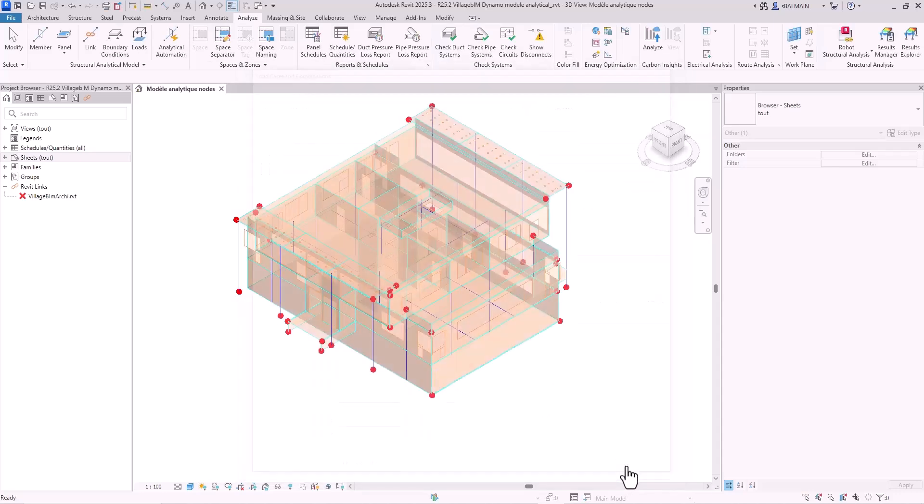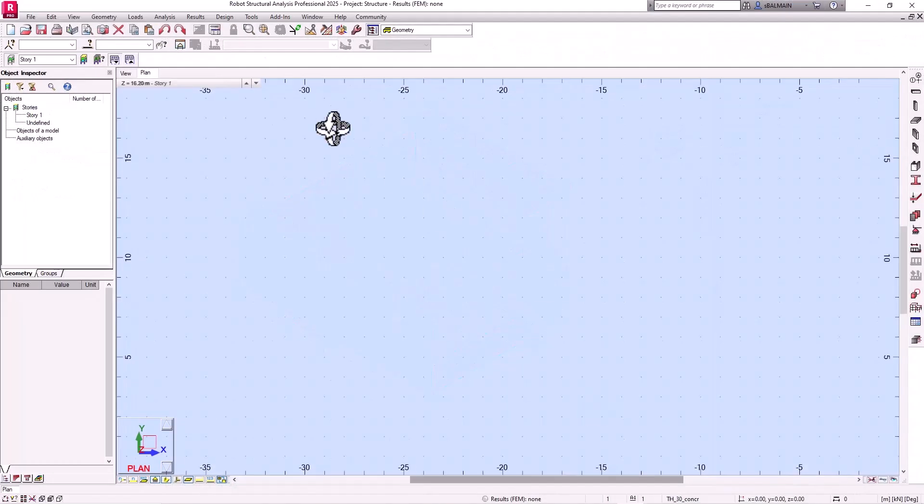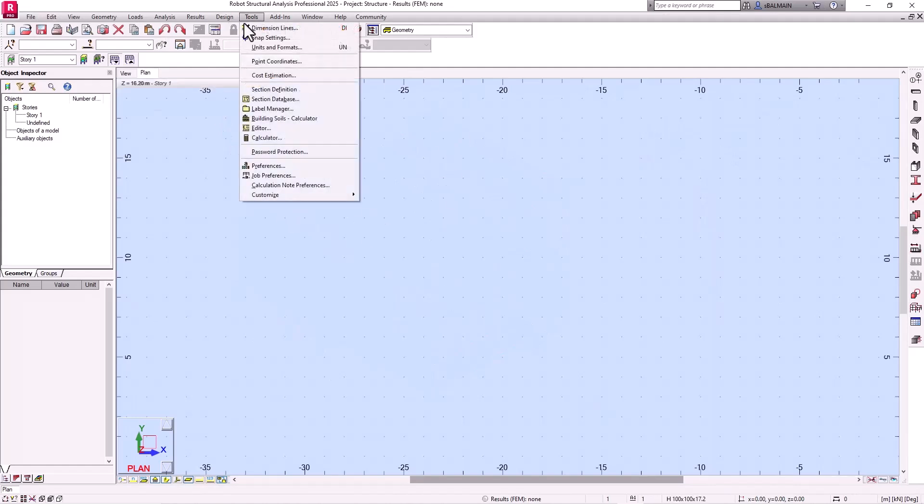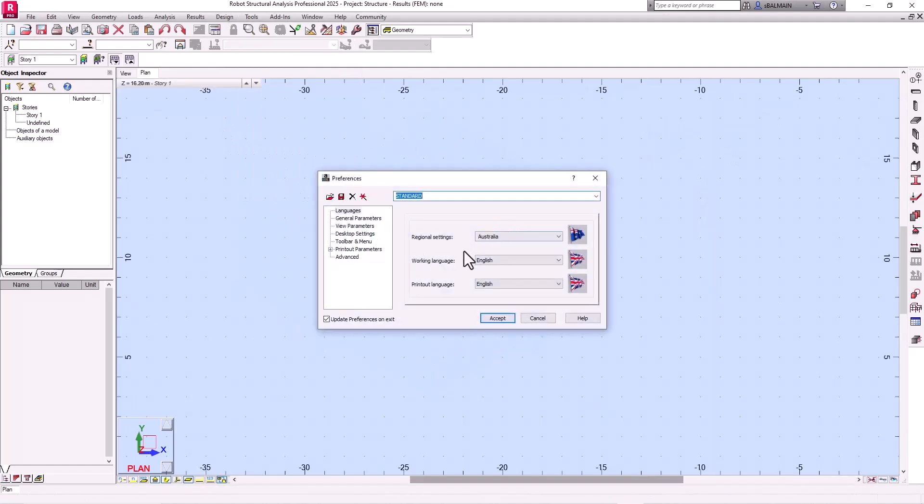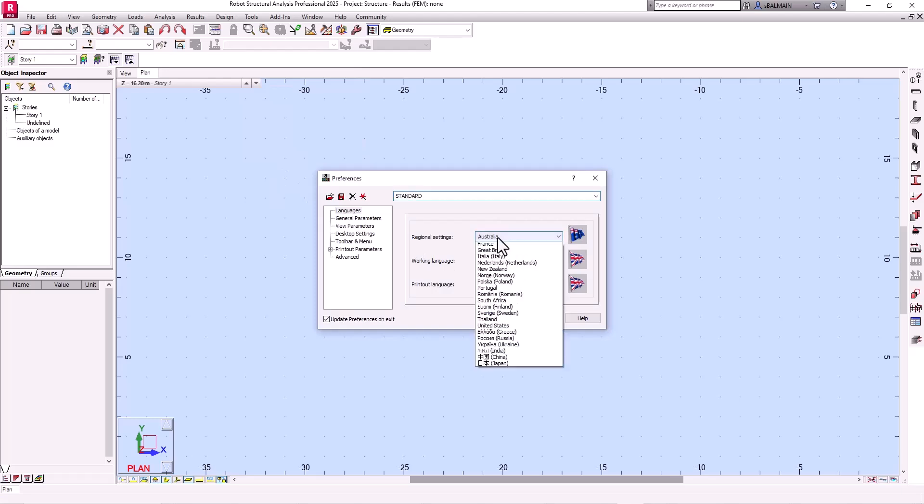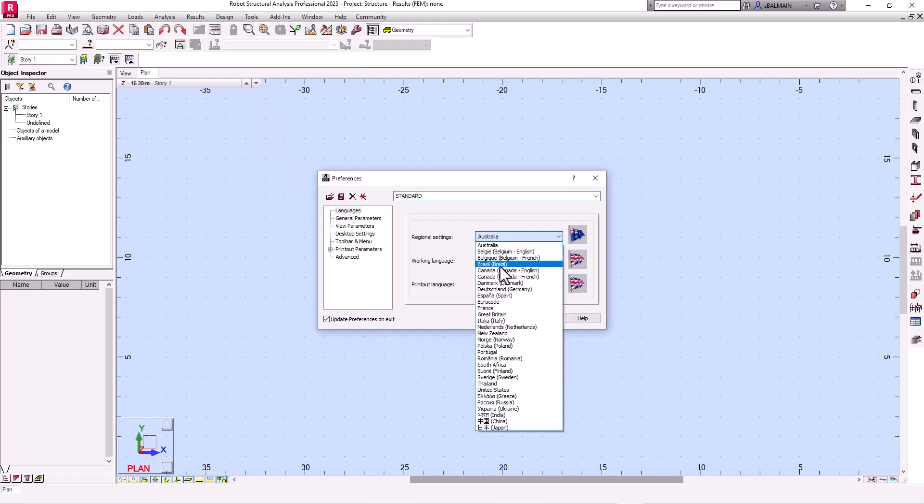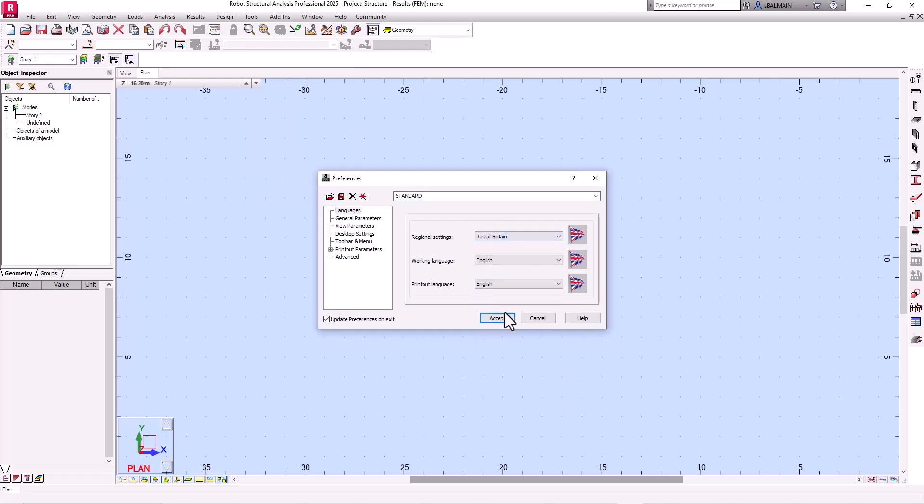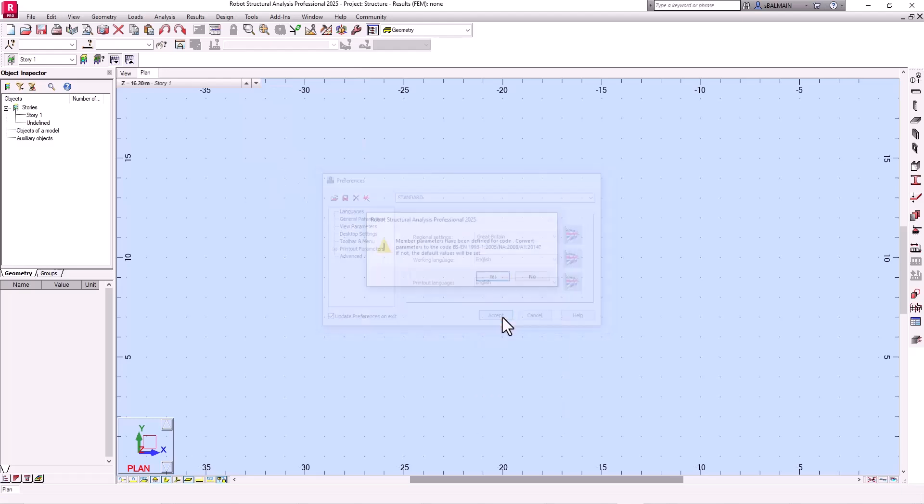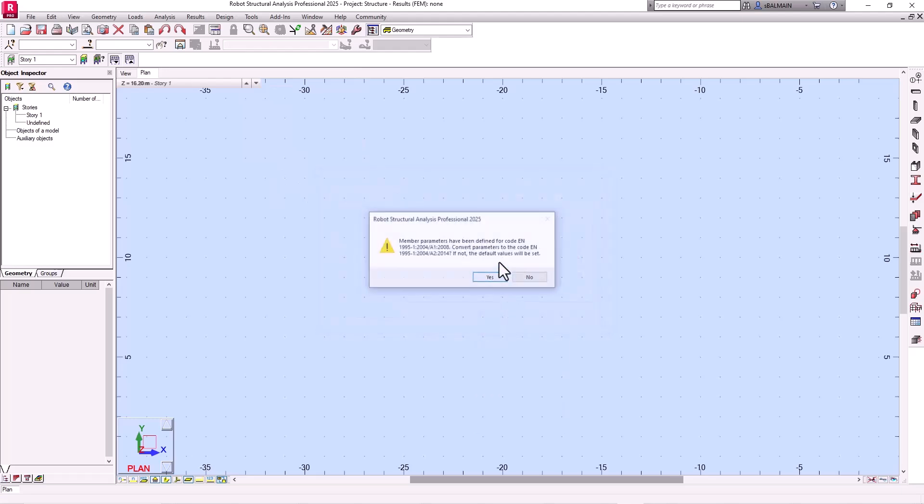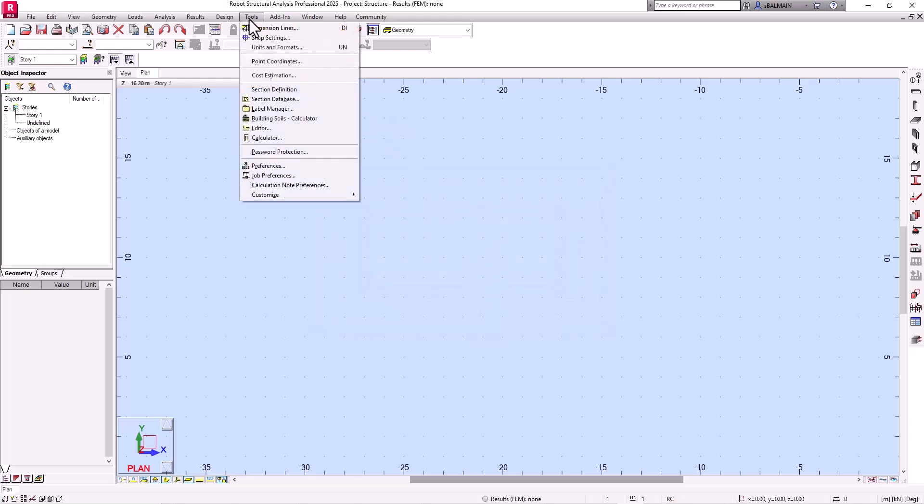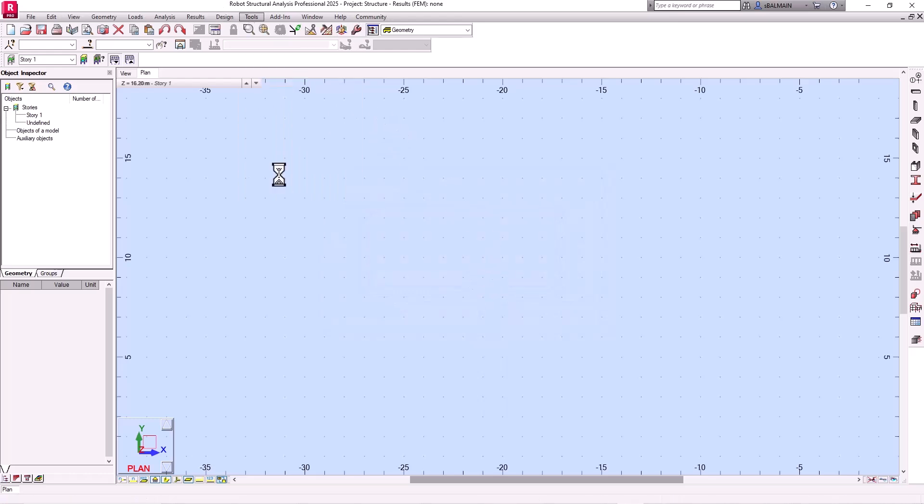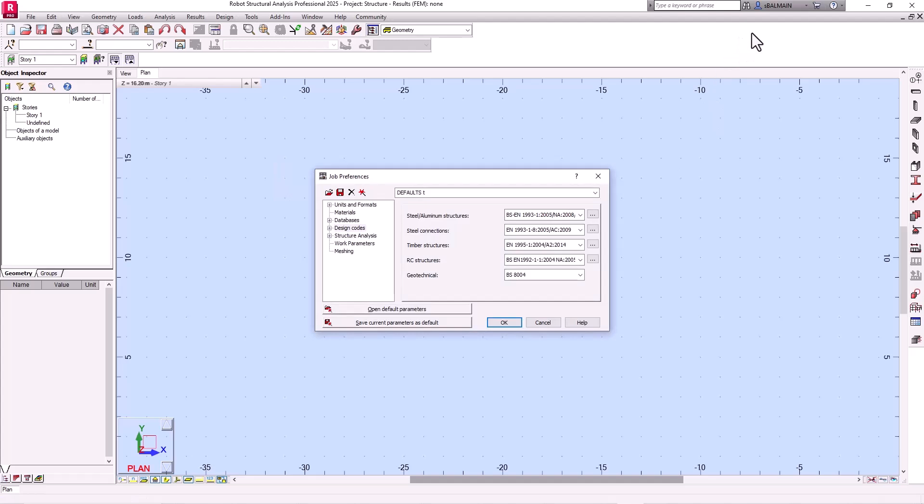Once you've done that you need to synchronize in Robot the preference. So here I will move to Great Britain. And it will set my Eurocode by default with British standard annexes.